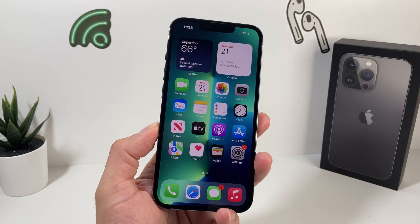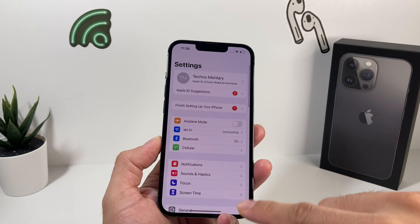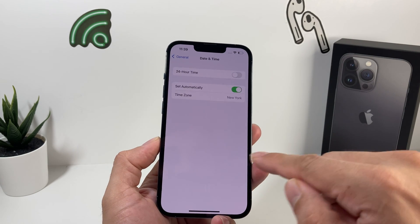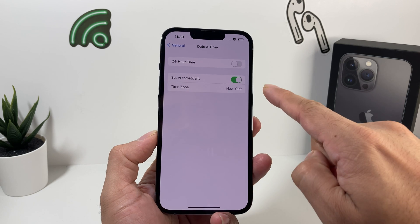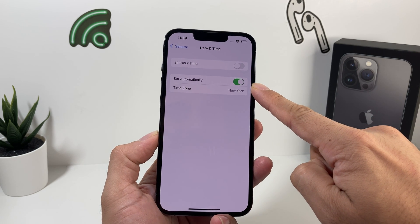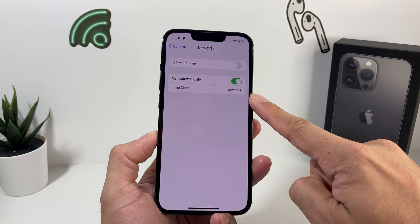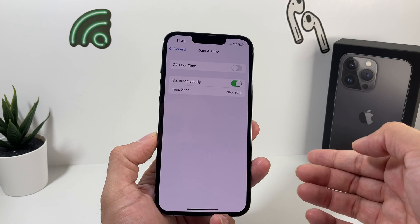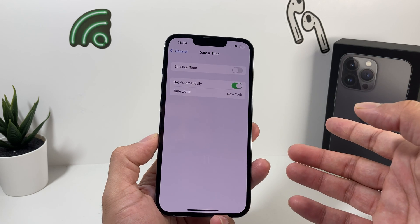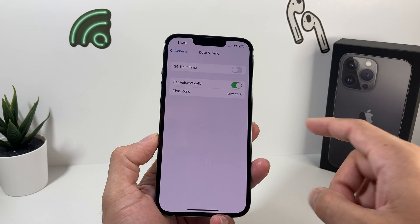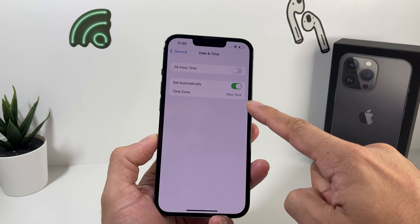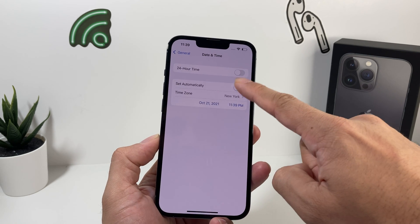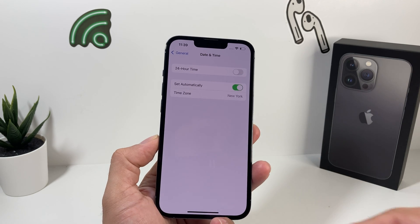So the first thing you want to do to troubleshoot it is simply go into Settings. In Settings, go to General, and then go to Date and Time. In Date and Time, you want to make sure this is set to automatically, and then verify that your time zone is accurate to the location that you're in. Sometimes it gets turned off accidentally if you do a software update or accidentally click it. So make sure that's set to automatic and the right time zone.